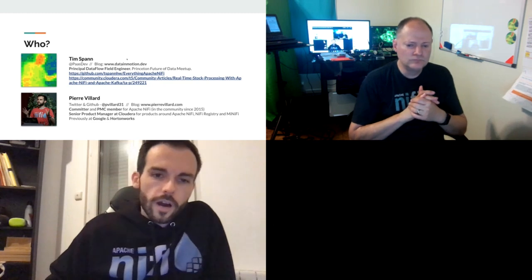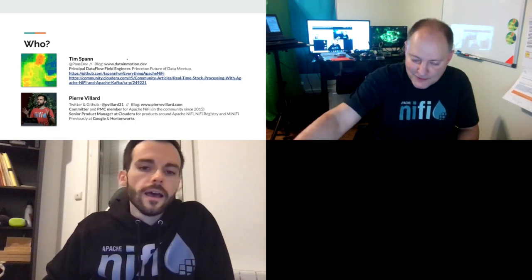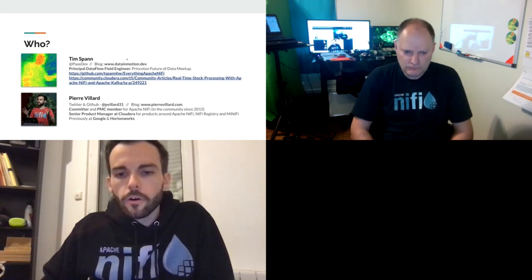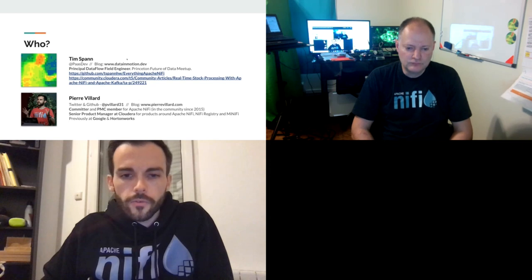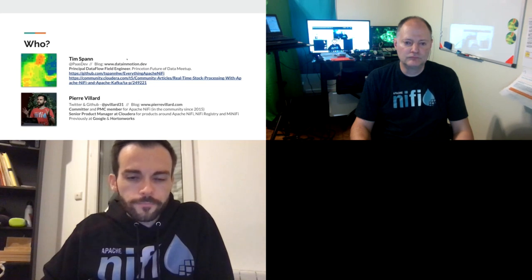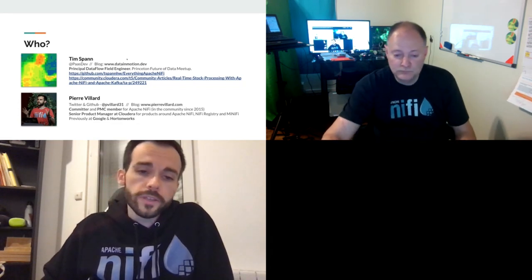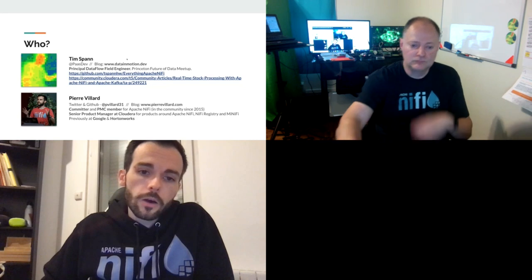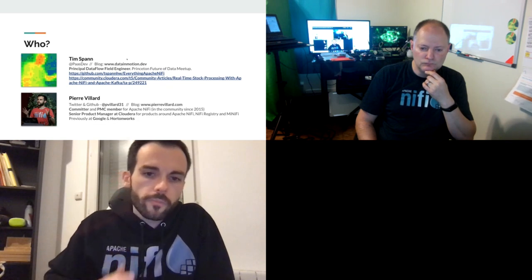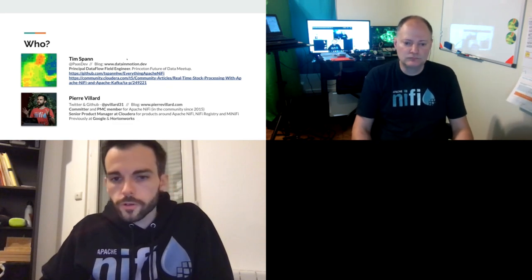I'm Pierre Villain. I'm the product manager at Cloudera in charge of everything around Apache NiFi — all of our products around NiFi, NiFi registry, MiNiFi agents, and our edge management story. I've been involved in the Apache NiFi project since 2015, and I'm a committer and PMC member. Before joining Cloudera, I worked at Google and Hortonworks for a few years.